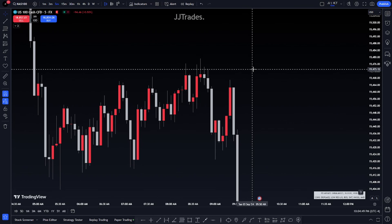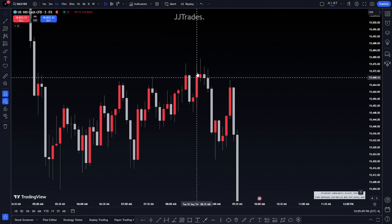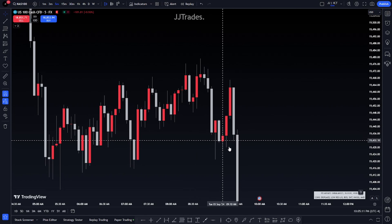Standard deviation is basically the last swing that occurred before price displaces in a certain direction, or the last swing that is used for your setup before price displaces into your take profit — before price displaces in the direction that you want to go.